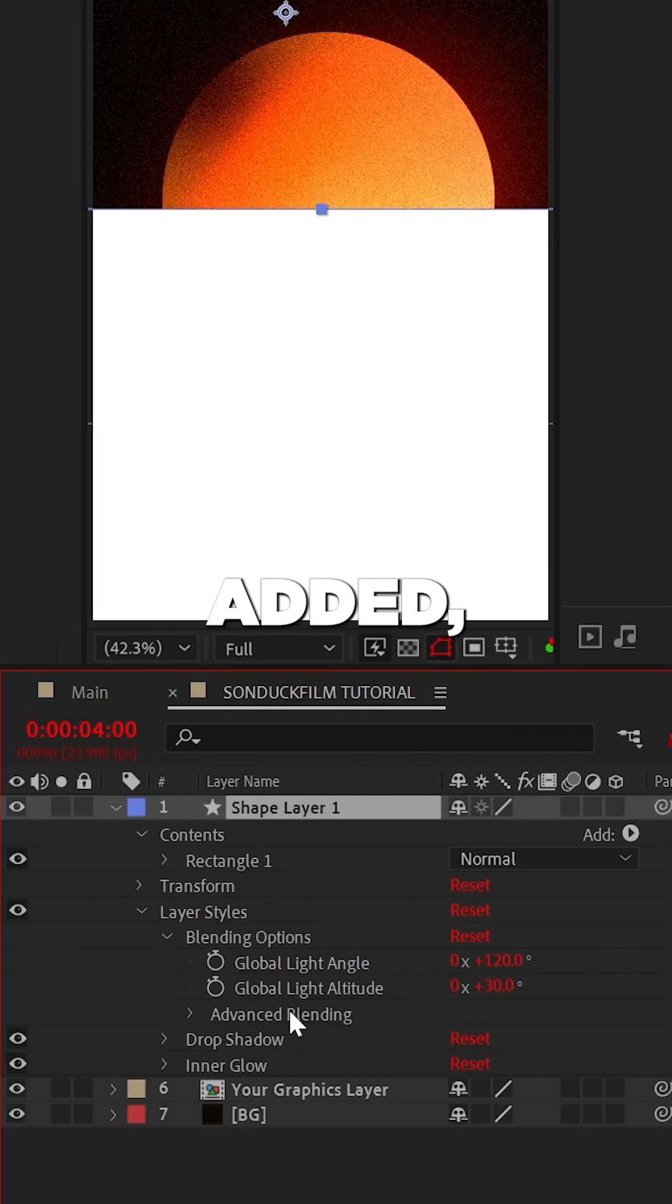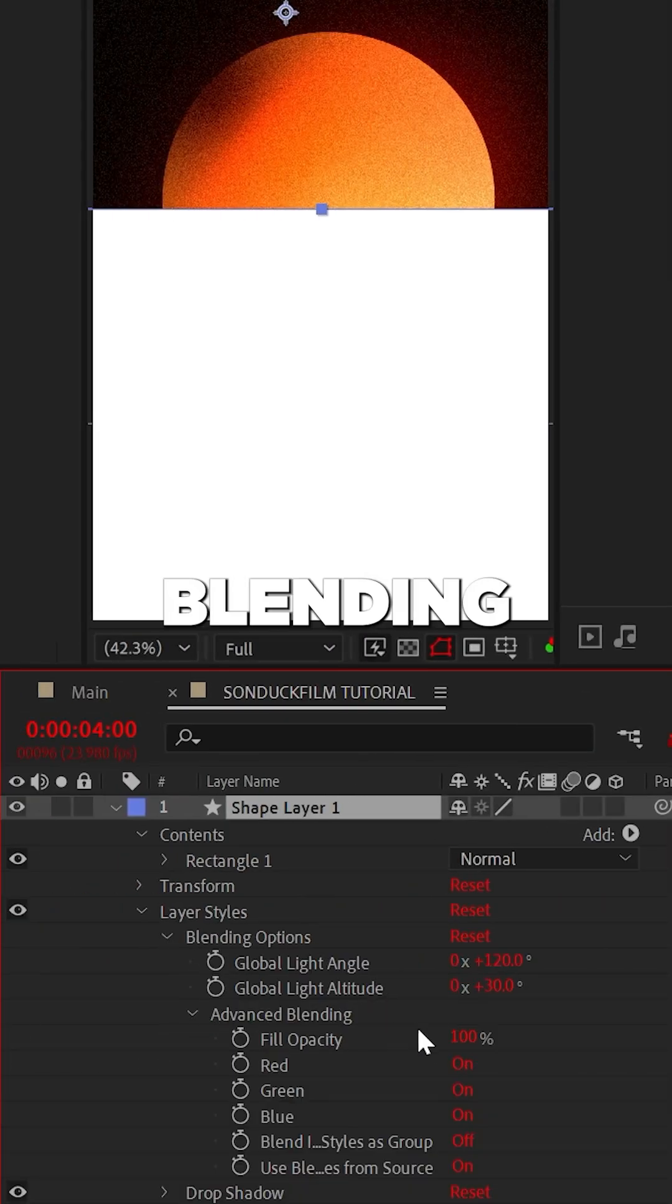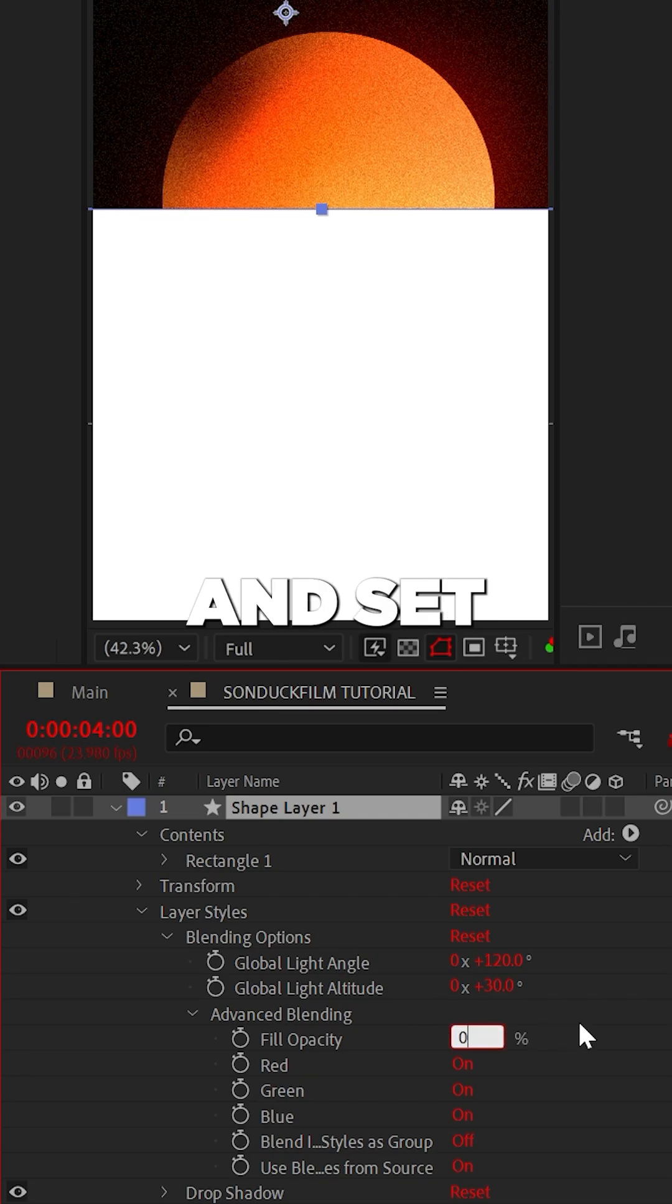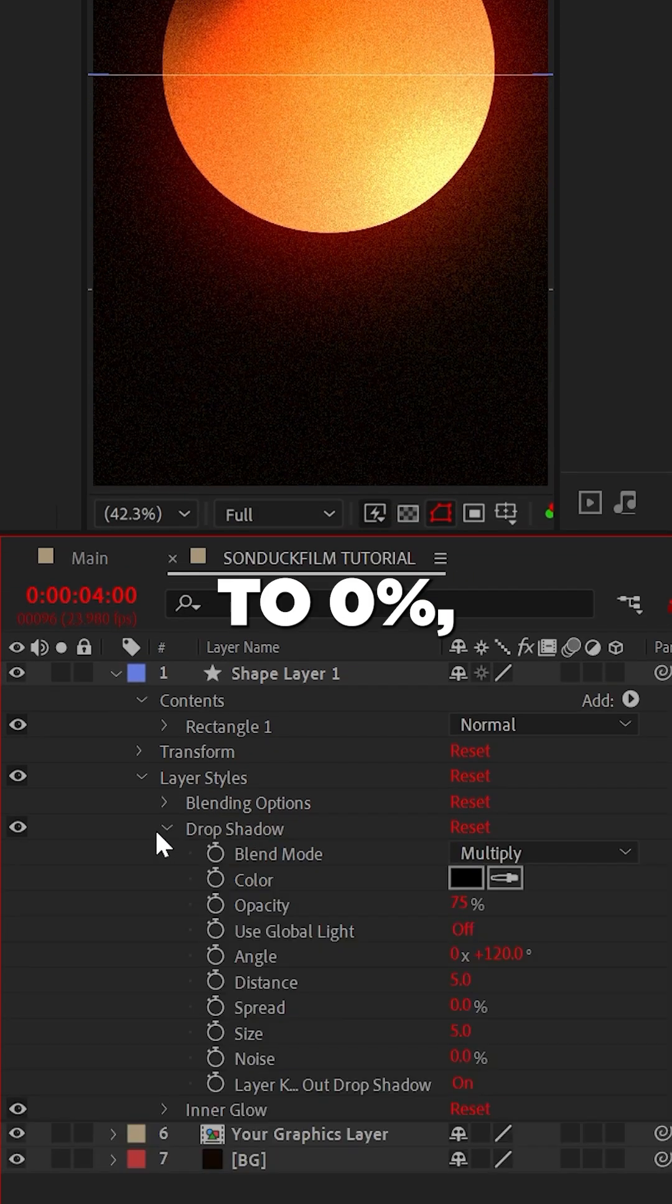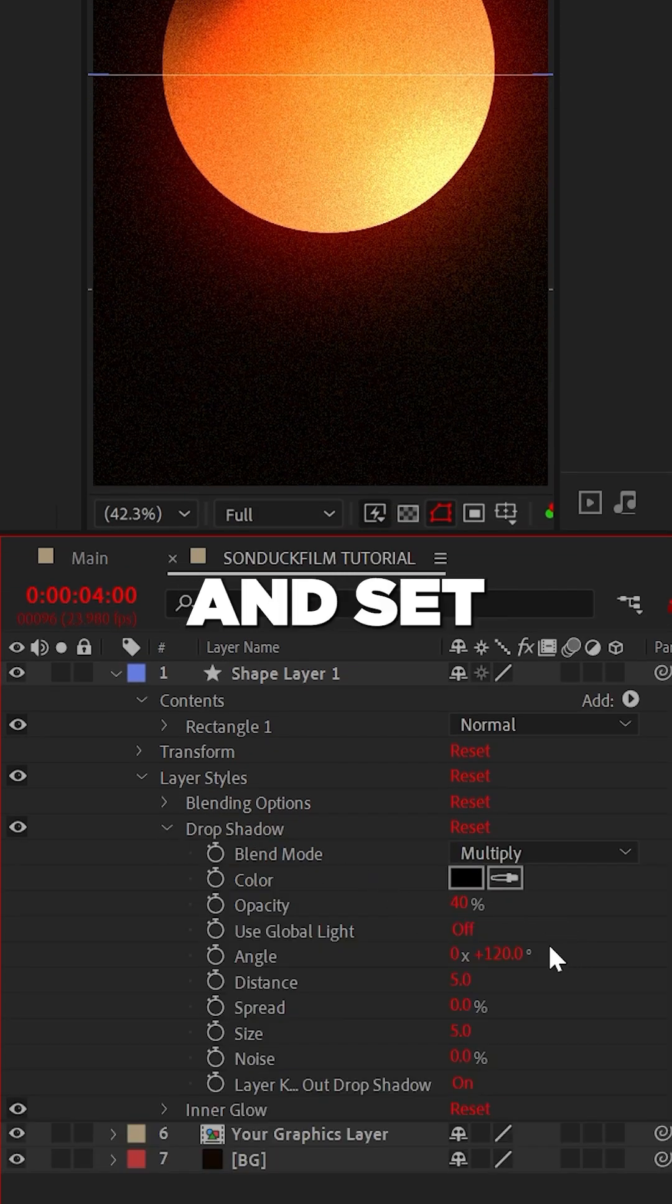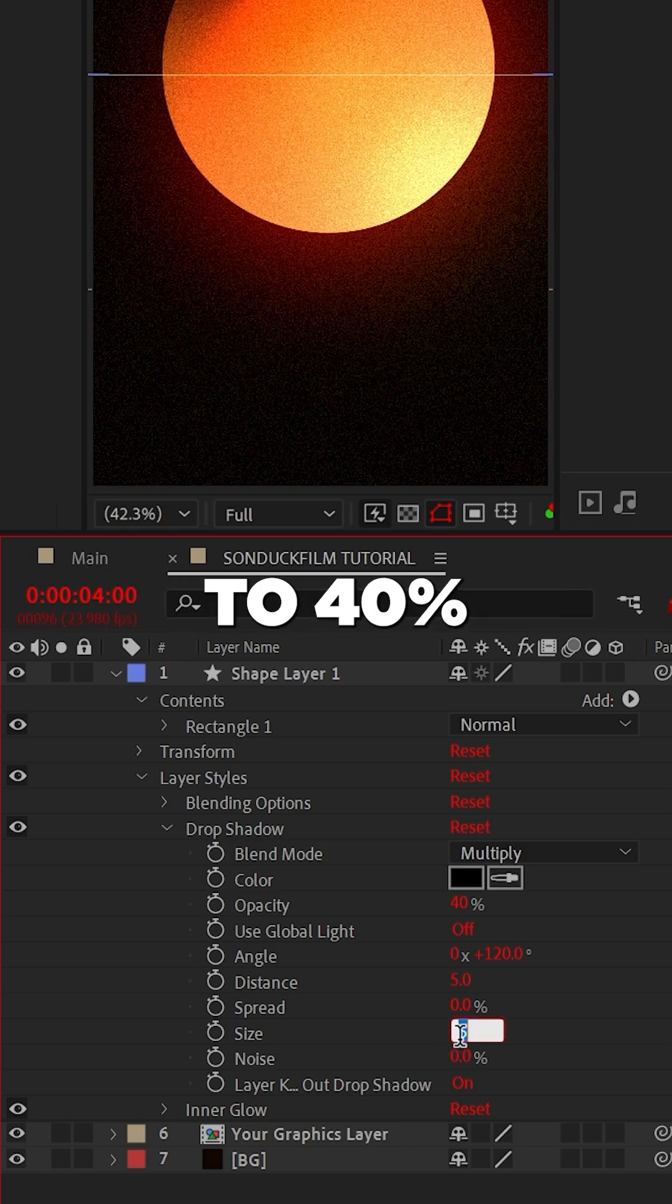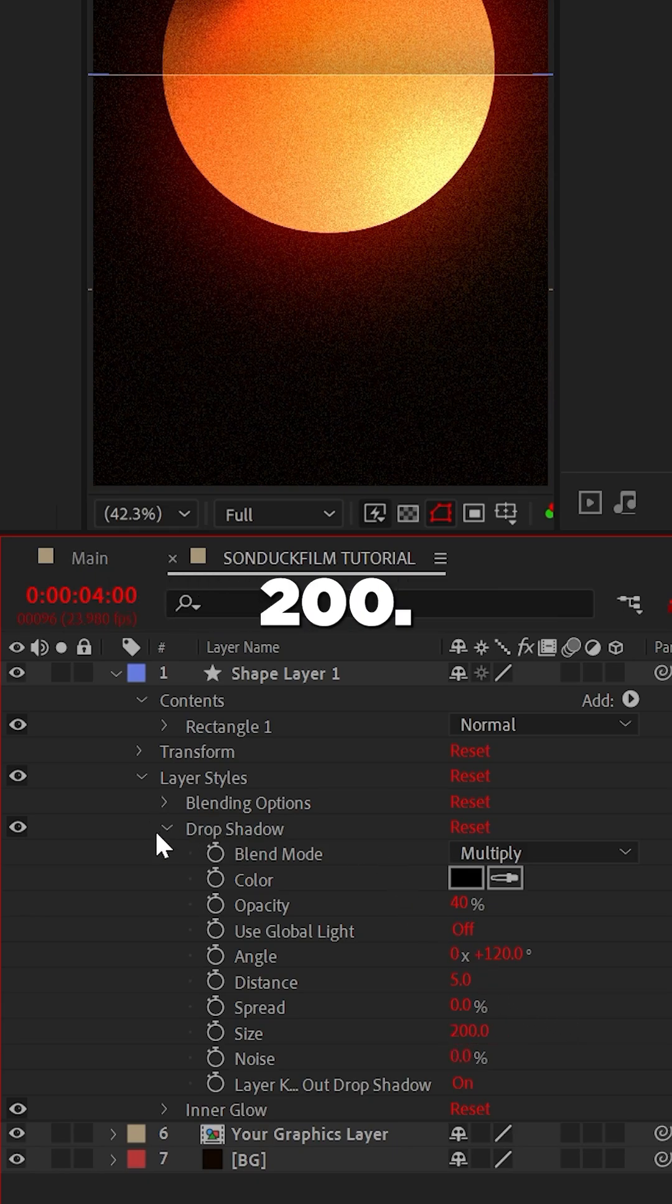When the styles are added, go into the blending options and set the fill opacity to 0%. Then go into the drop shadow and set the opacity to 40% and the size to about 200.